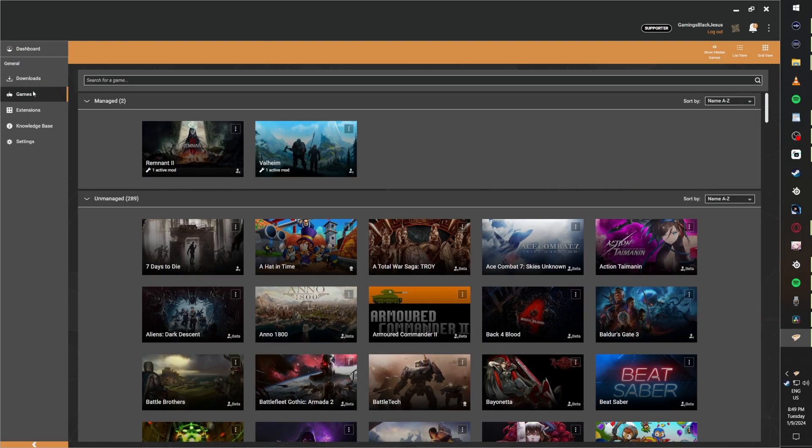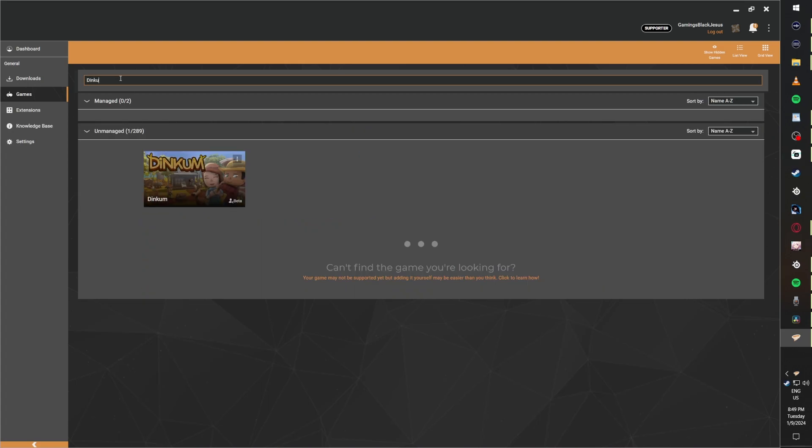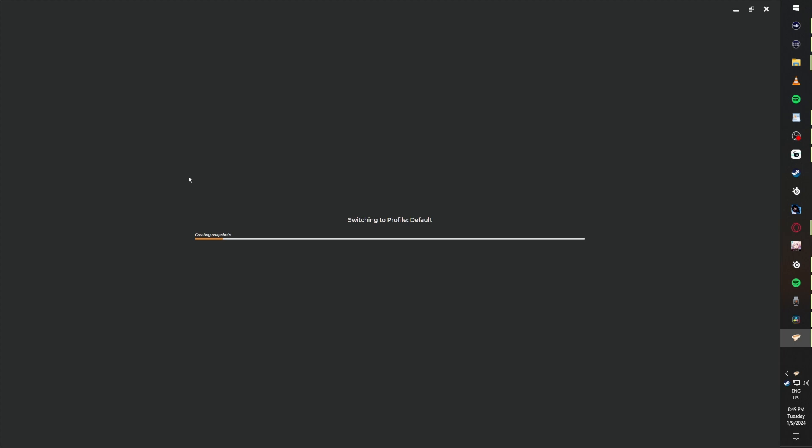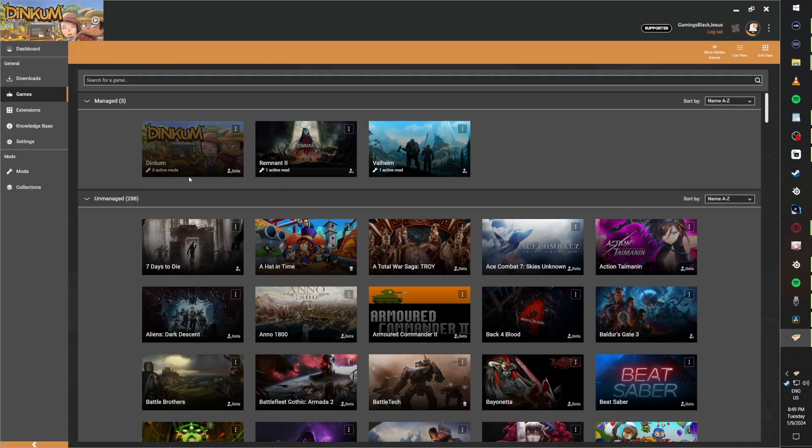Click Games on the left-hand side and type in Dinkum. It should either say Manage or Activate when you hover over the picture of Dinkum. Once you click Manage or Activate, Vortex is going to stage the Dinkum folder to make it ready to be modded.